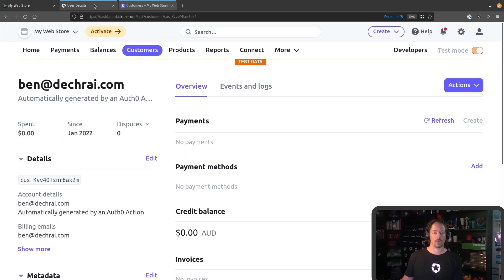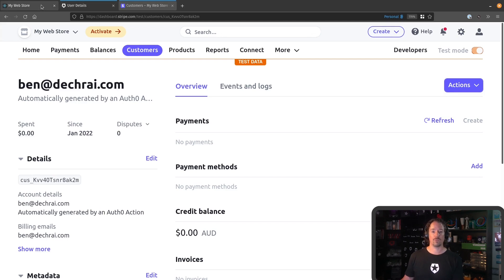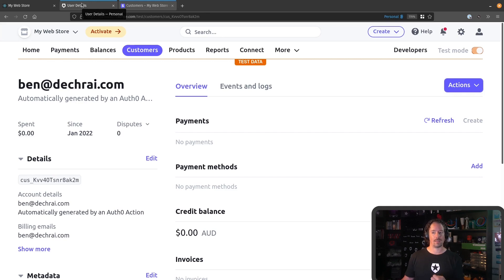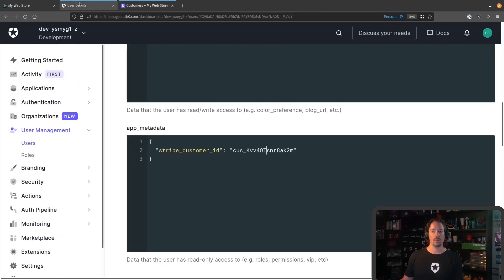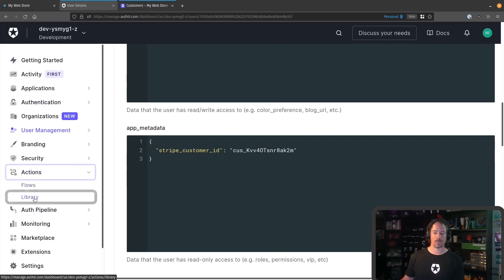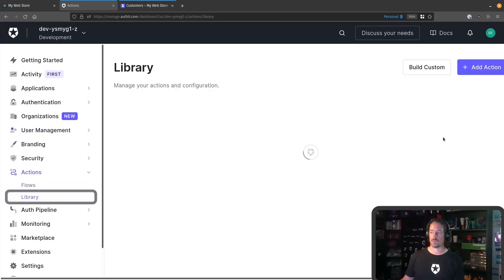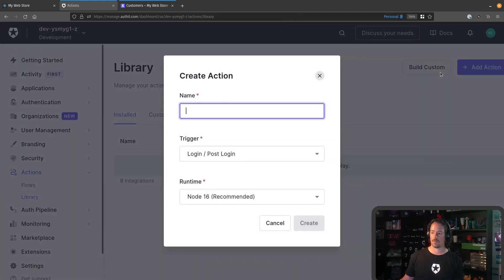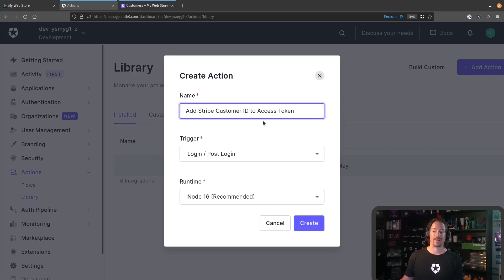So that first part is working, but we don't have the claim inside the access token yet for our buy function to work. So let's create a second action to add that into the access token after the user logs in. We'll jump down to Actions and Library again and create another custom function.